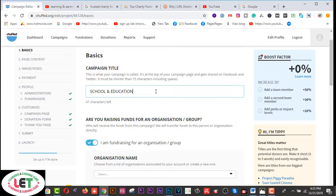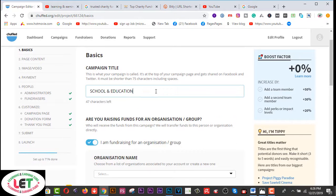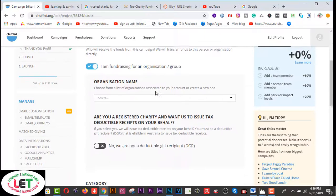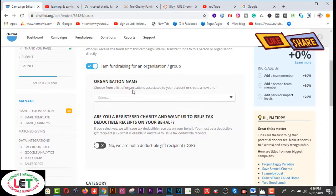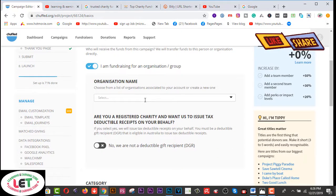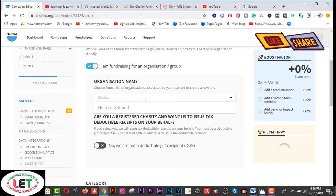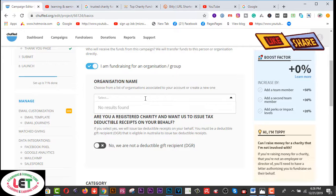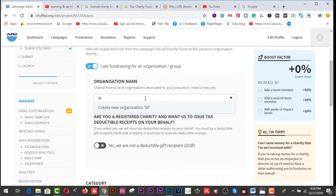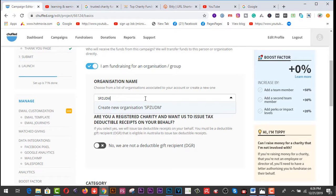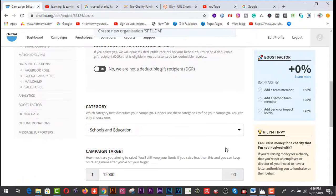I've written here School and Education. And then organization name to write down here. This is my organization name.